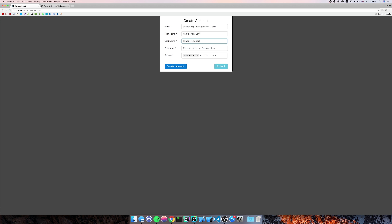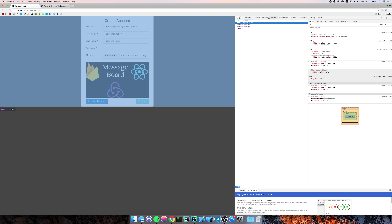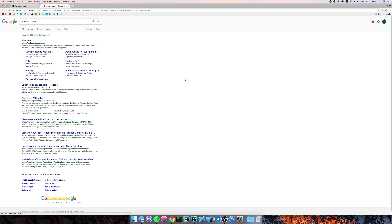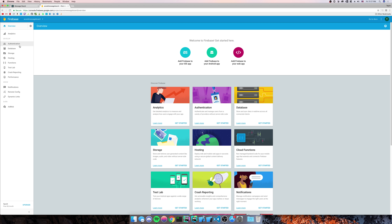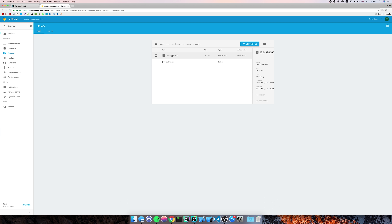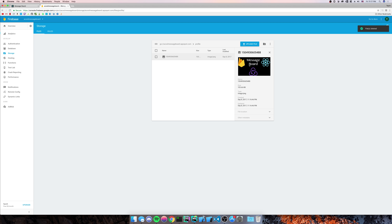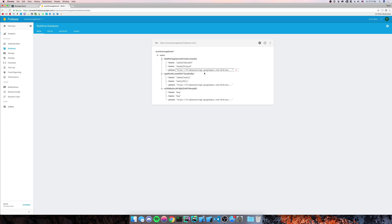Let's go to Chrome, see if this works. We'll enter an email, add the YouTube thumbnail, and create account. We didn't get any errors, no console errors. Let's go to the Firebase console and make sure that uploaded. We'll go to storage — there's our new file. And in the database, as you can see, all the users have the picture URL in it. So we're going to delete users so we can start fresh.